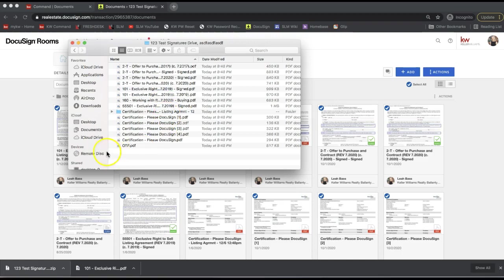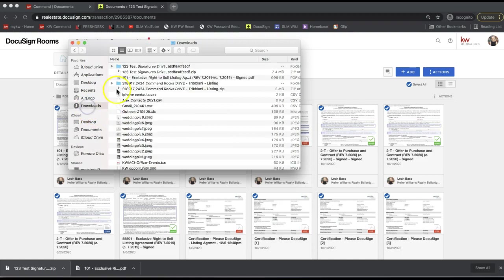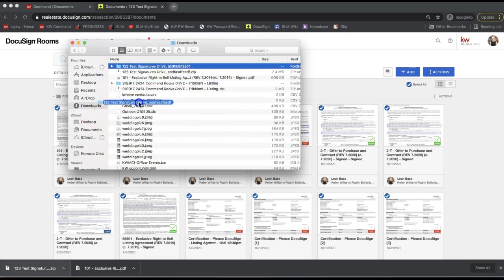I can tell it's a zip file because it ends in .zip. If I click on it from my downloads, I can see in my downloads here are all the forms in one zip folder. Again, I can go to my downloads and move this file, this folder, wherever I would like to store all of my documents and all my backups.